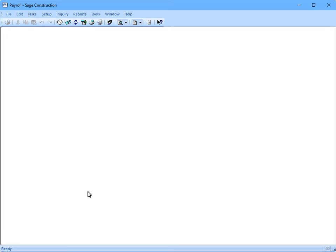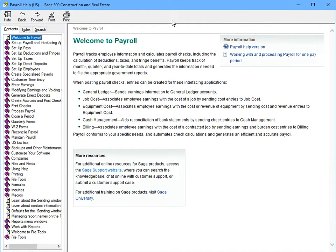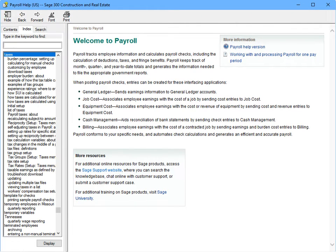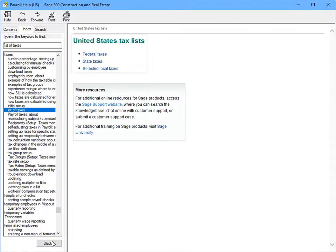If you ever forget which taxes are supplied and which ones aren't, look in Help, Help Topics. On the Index tab, use the keyword Taxes. Oh, I see. List of taxes. Right. And you can click for more details.